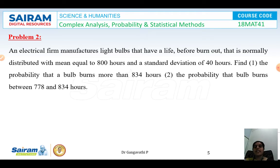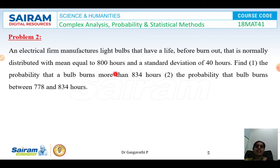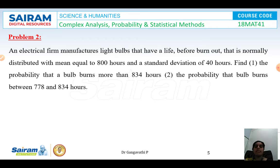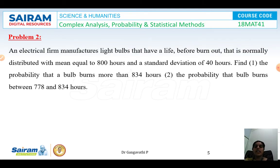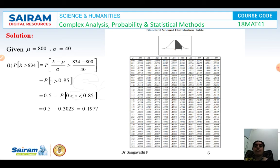Next example: an electrical manufacturer makes light bulbs whose life before burnout is normally distributed with mean equal to 800 hours and standard deviation of 40 hours. Find first the probability that a bulb burns more than 834 hours, and second the probability that it burns between 778 and 834 hours. Here mean μ = 800 and standard deviation σ = 40.